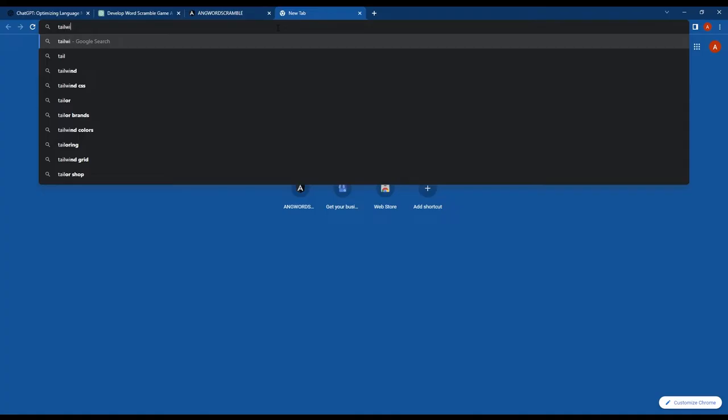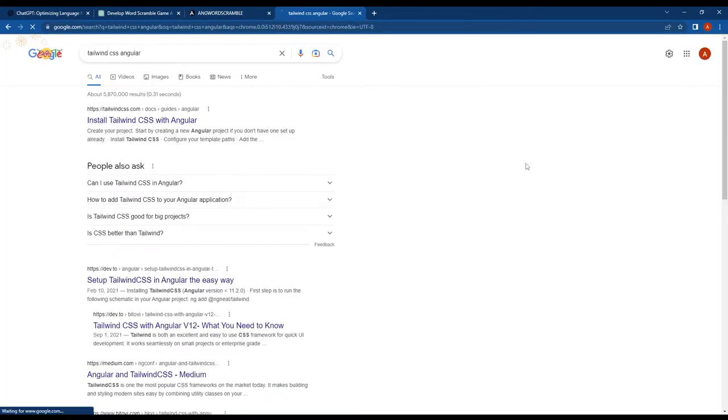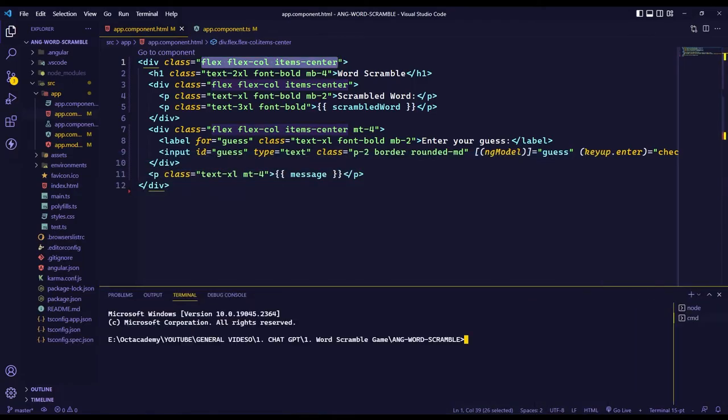Detailed instructions for this can be found in the Tailwind CSS official documentation. So I'll speed up this process.